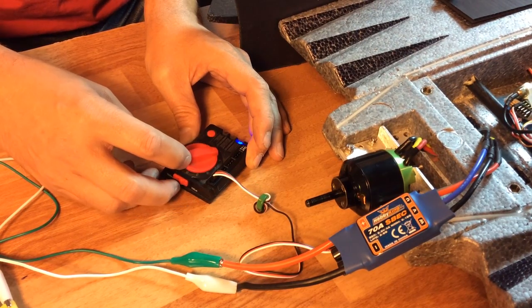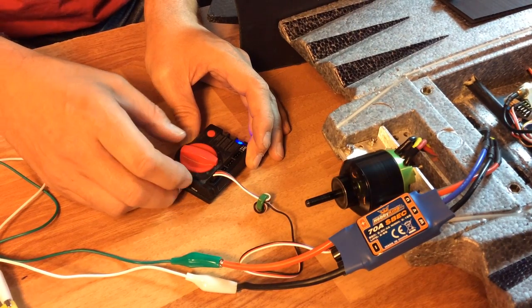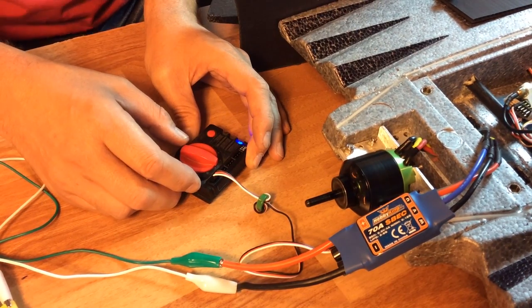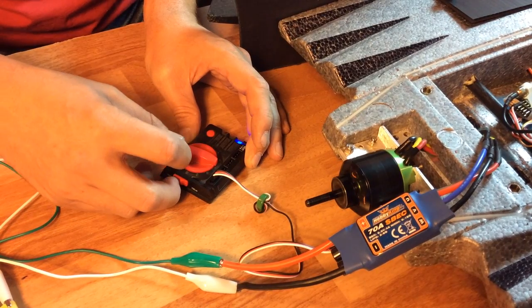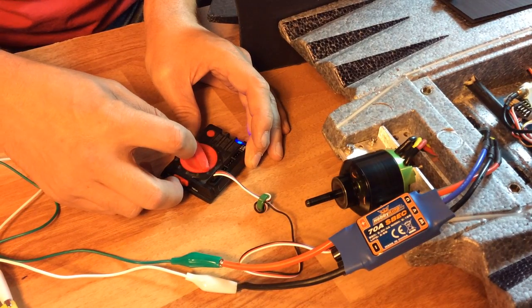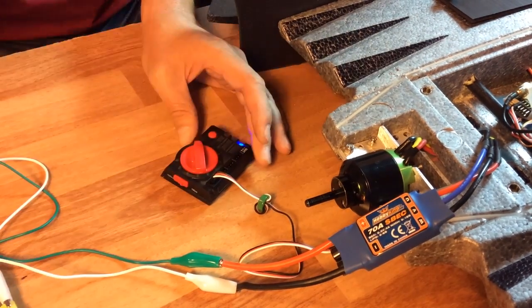I'm going to throttle up, and when I go down to zero it should stop, and it does. My brake is now programmed.